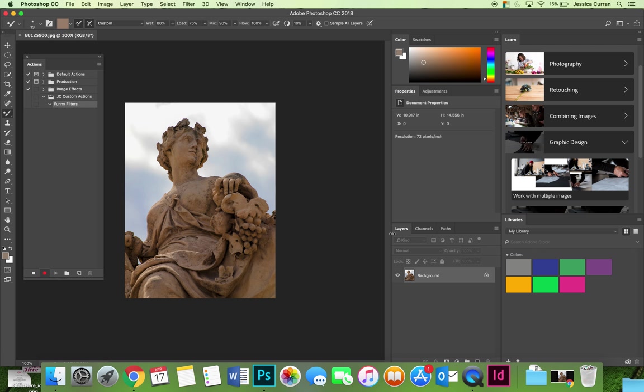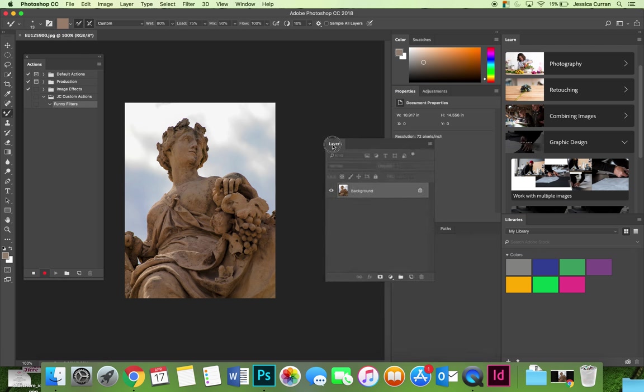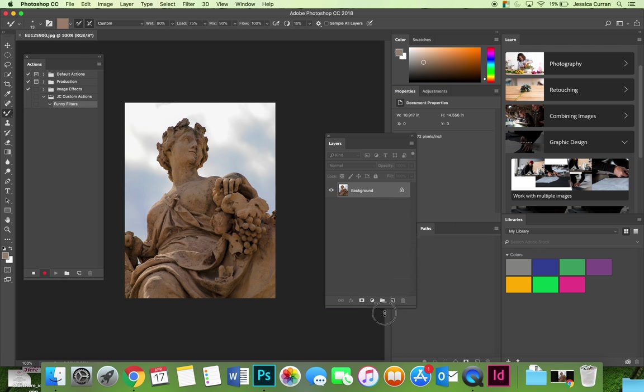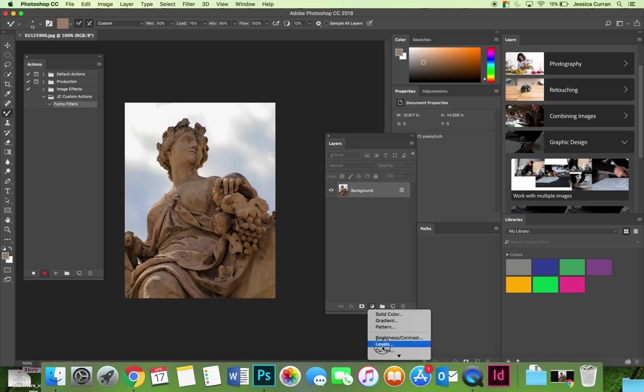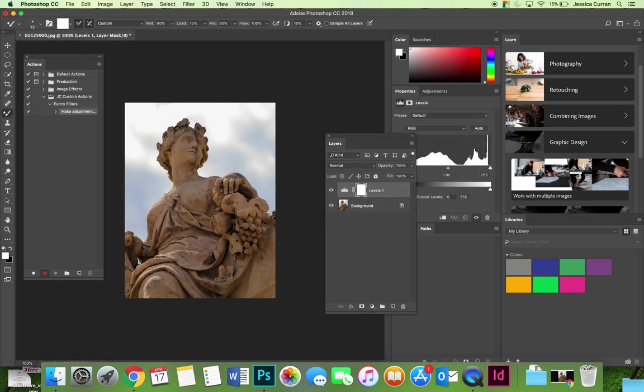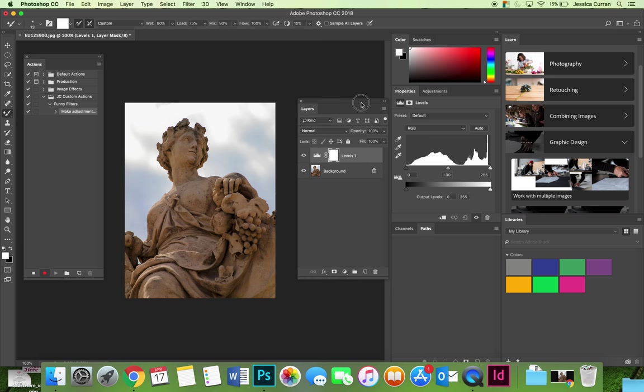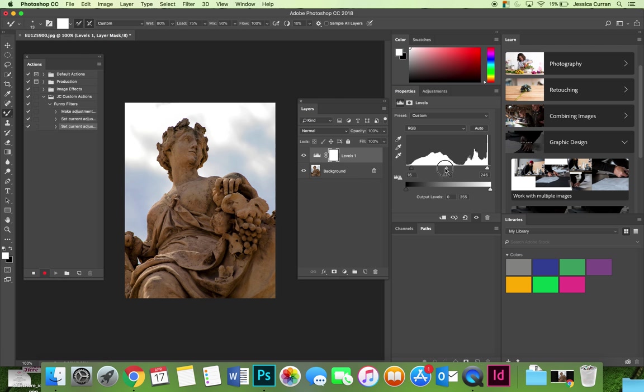One thing I really like to do is I like to do levels adjustments, so I'm going to do a levels adjustment layer. On the levels adjustment I'm just simply going to drag in sliders a little bit to the left and a little bit to the right and then slide my midtones until I get what I feel is a more pleasing composition.